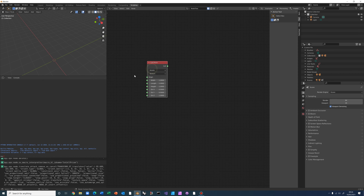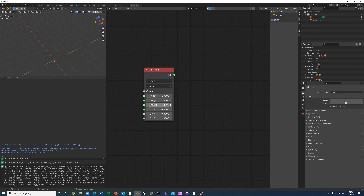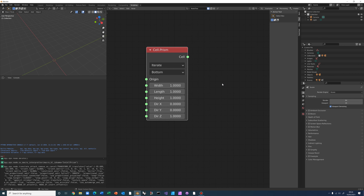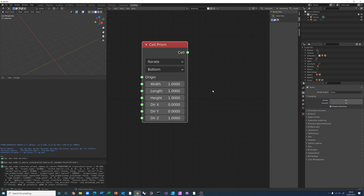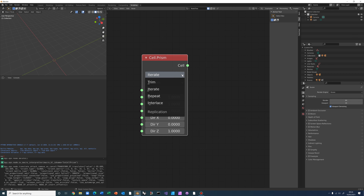Let's look at what the Prism node has, because this is typical of other nodes in Topologic. Most nodes now have a dropdown menu at the top, which I call replication.